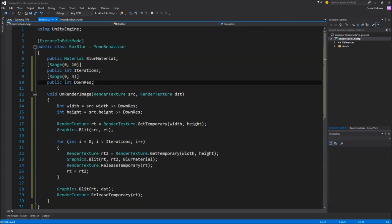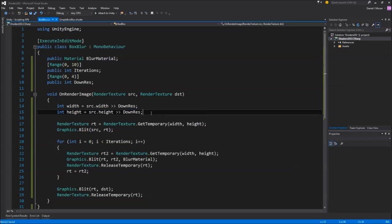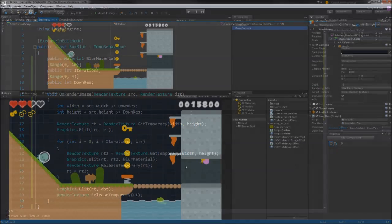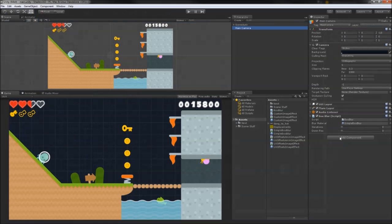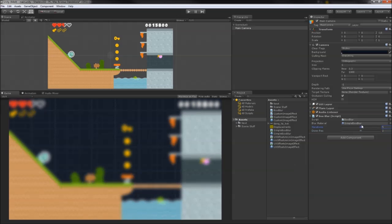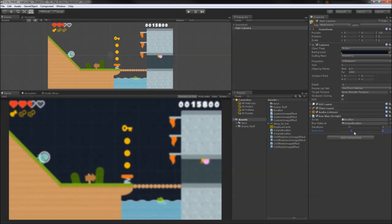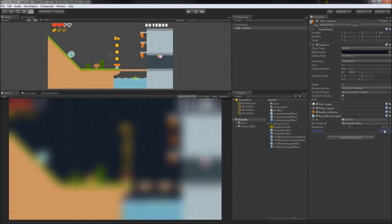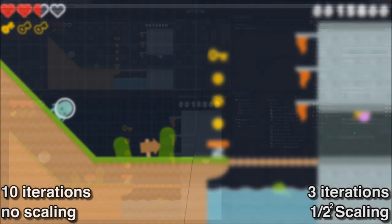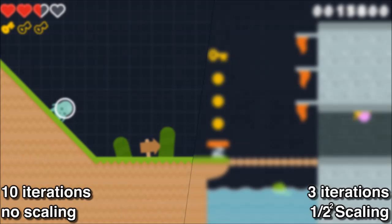We'll tack on an int range slider, and then in on render image, set up our width and height to be bit shifted versions of the source width and height. In this way, the image will always be scaled down in powers of two. Testing this out in the scene, we can see the benefit is actually twofold. Not only are we blurring fewer pixels with every iteration, but thanks to bilinear scaling, the downresed image is just naturally a bit blurrier. For comparison, the left side here is blurred ten times with no scaling, and the right side is blurred just three times with a downres factor of two.